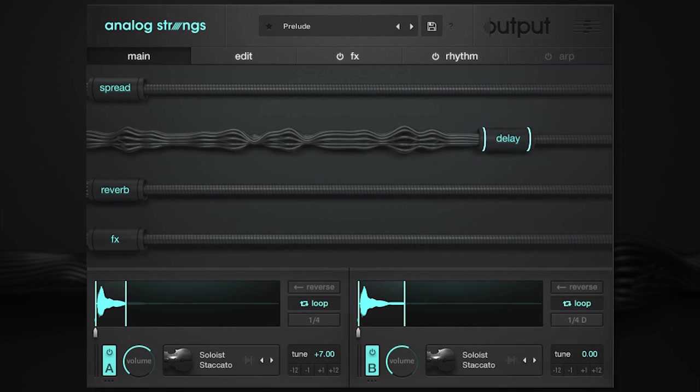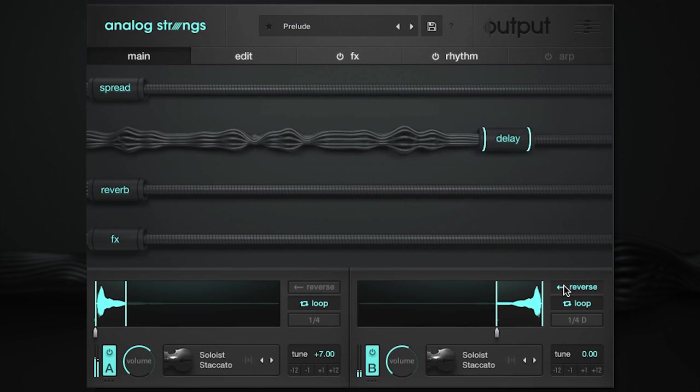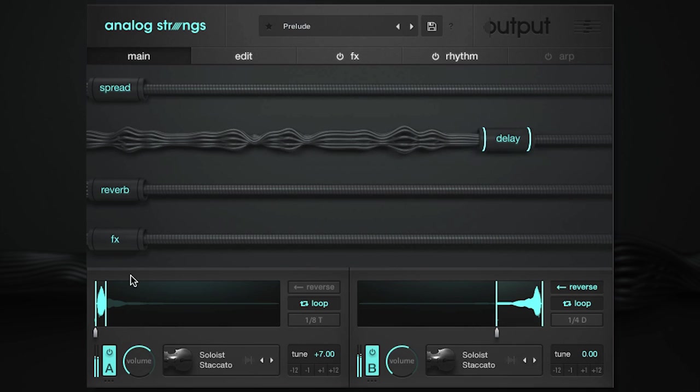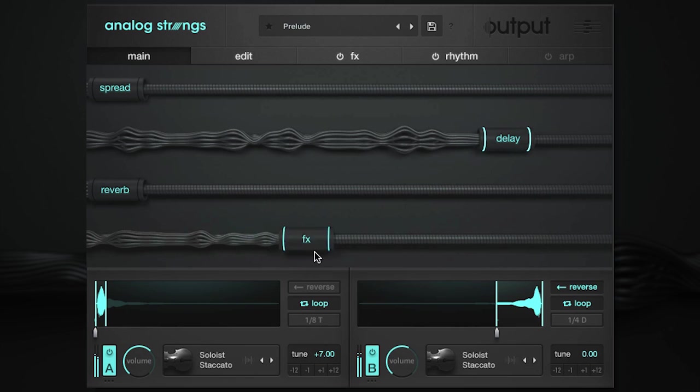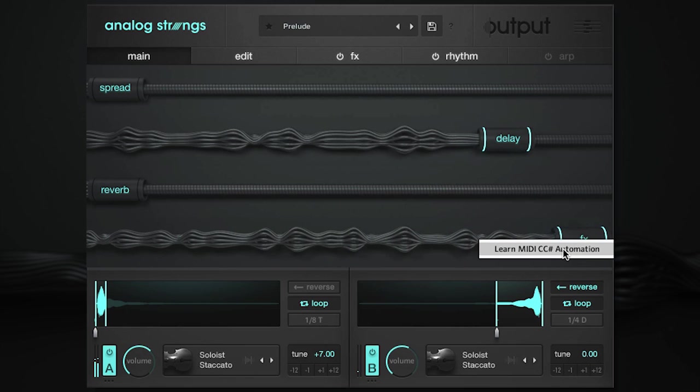If it's a tape loop, you can edit the length, loop points, and direction here. You can move macros to dial in the sound either with the mouse or by assigning the knob to your controller.